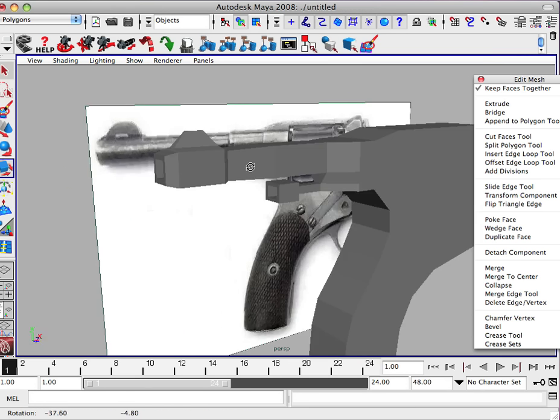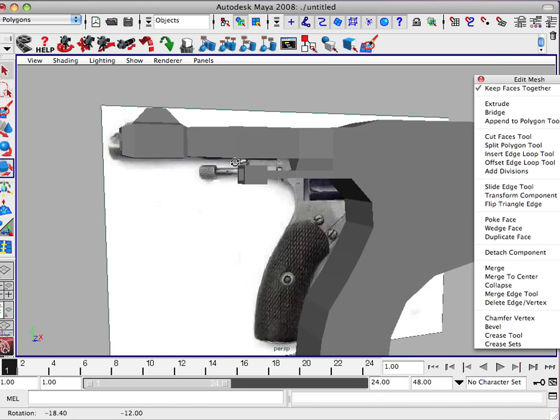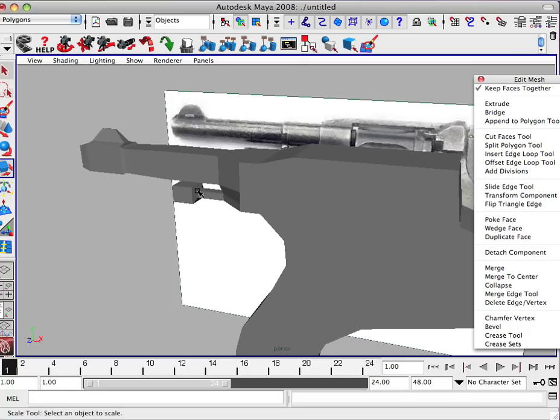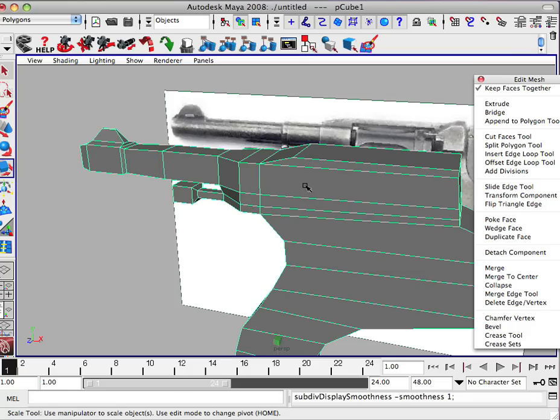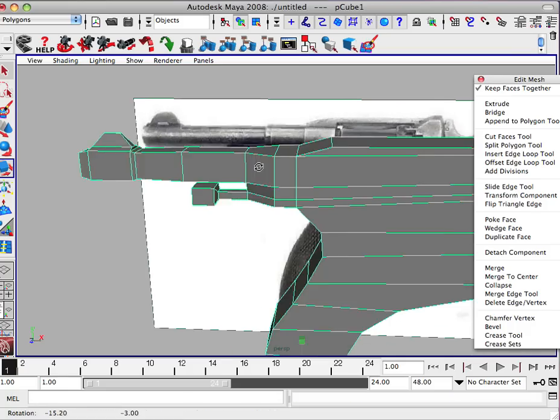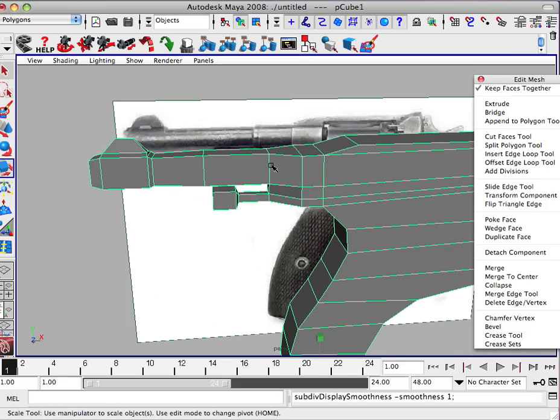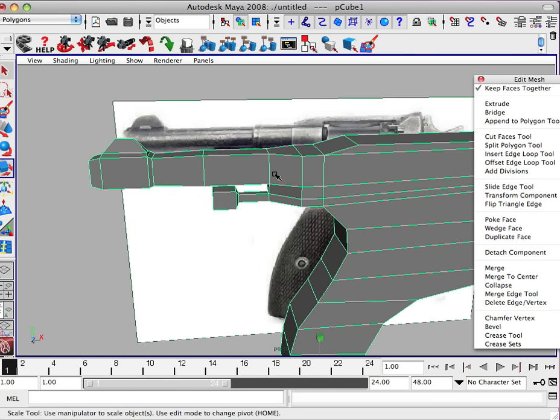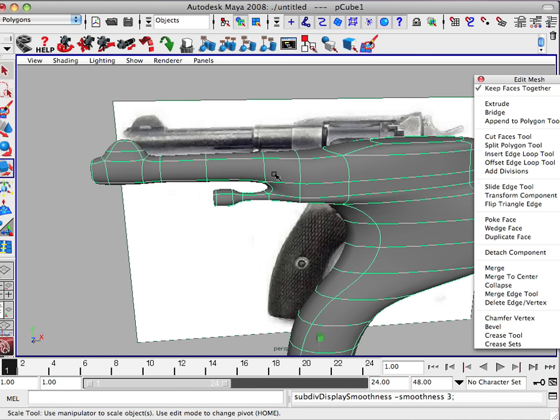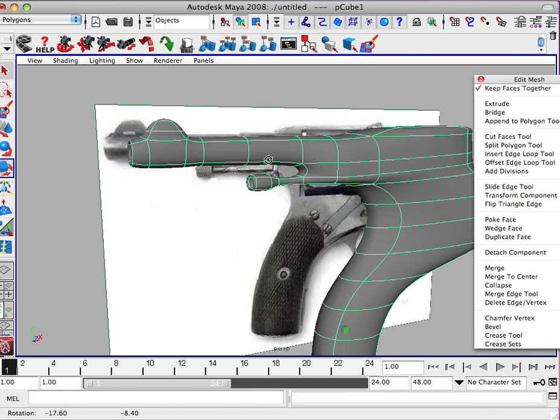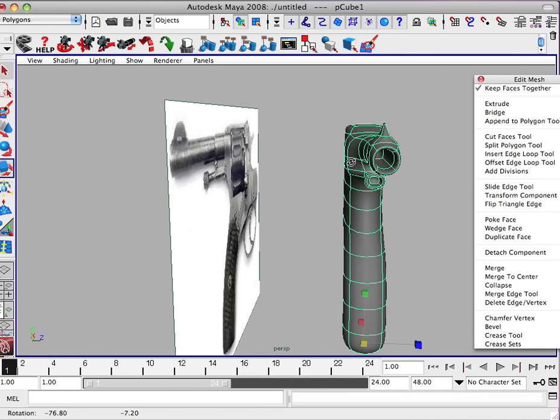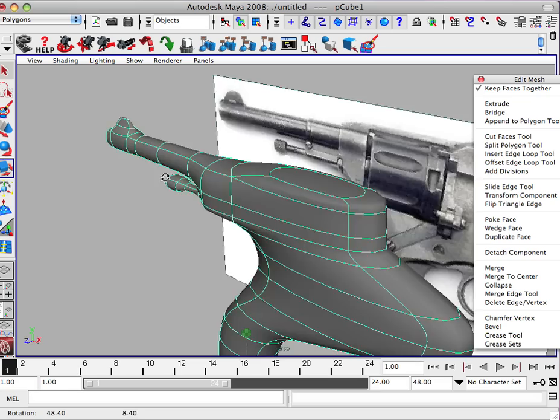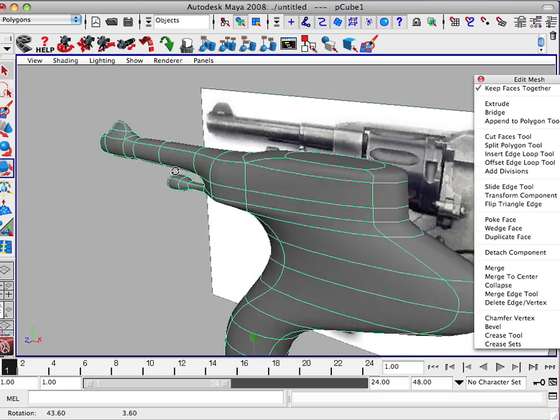There you go. That's the beginnings of it. And so if I hit three you can see what it looked like if it was smoothed out.